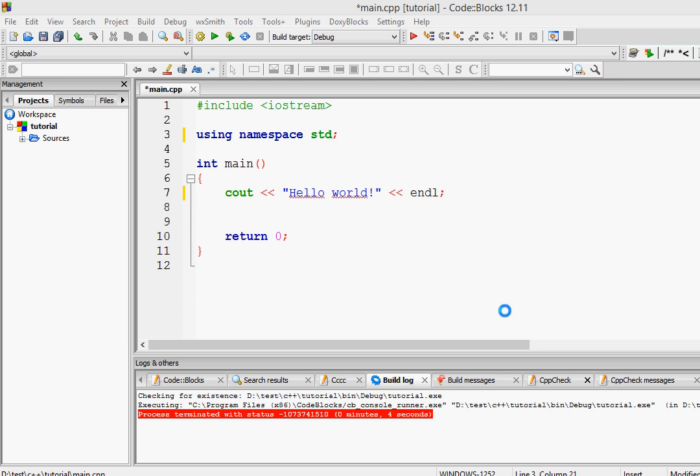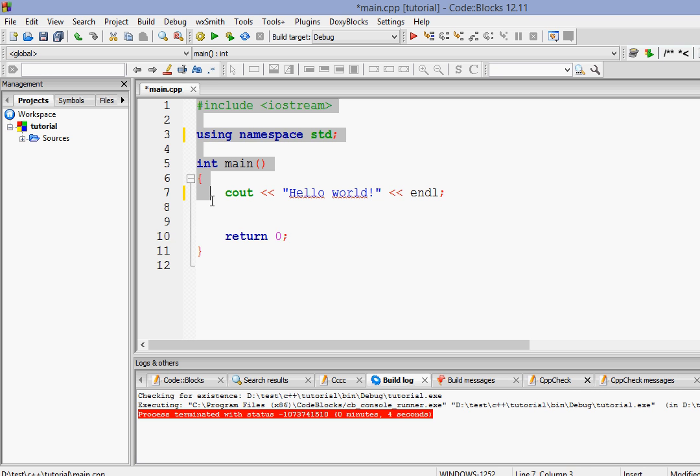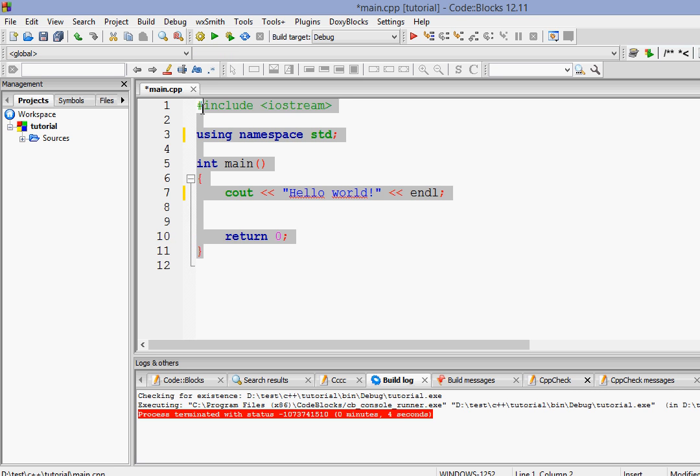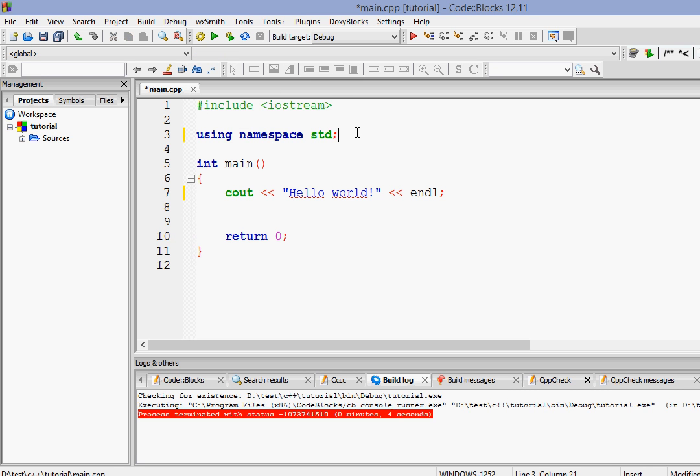Hey guys, welcome to another C++ tutorial. If you remember in the last tutorial we installed and downloaded Code Blocks and test ran these lines of code. In this tutorial I will explain what this code means. So just stay tuned.